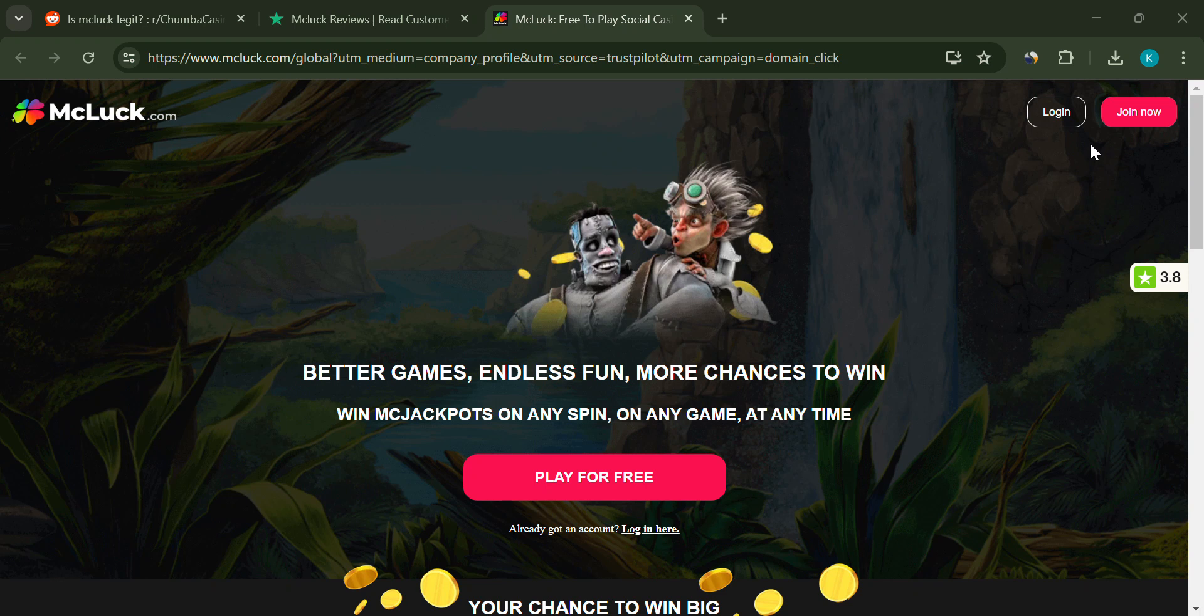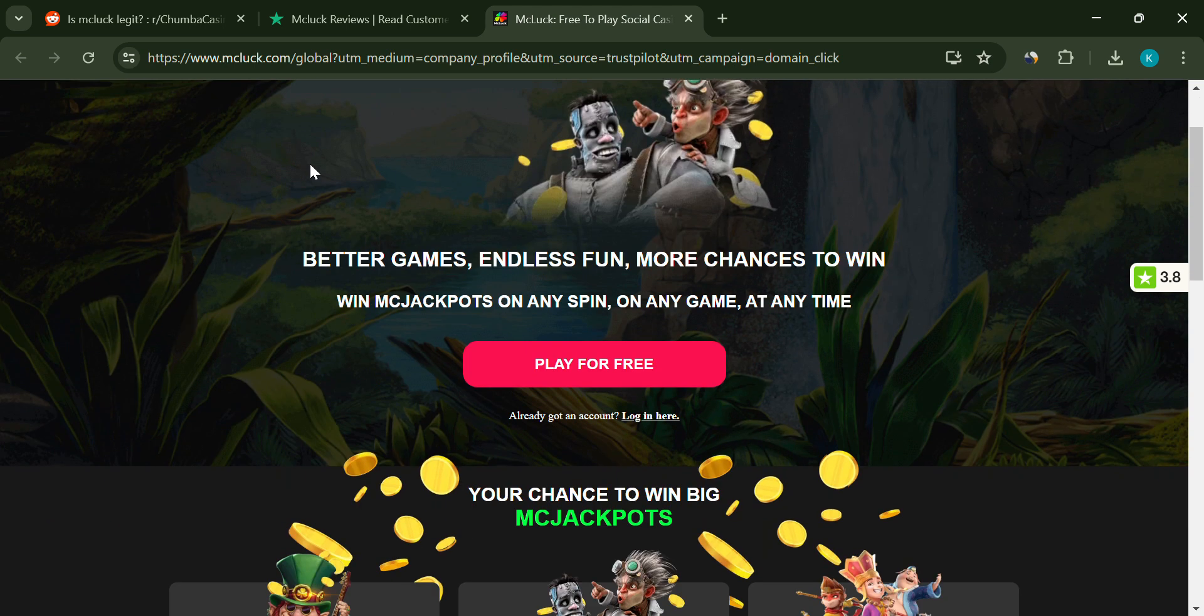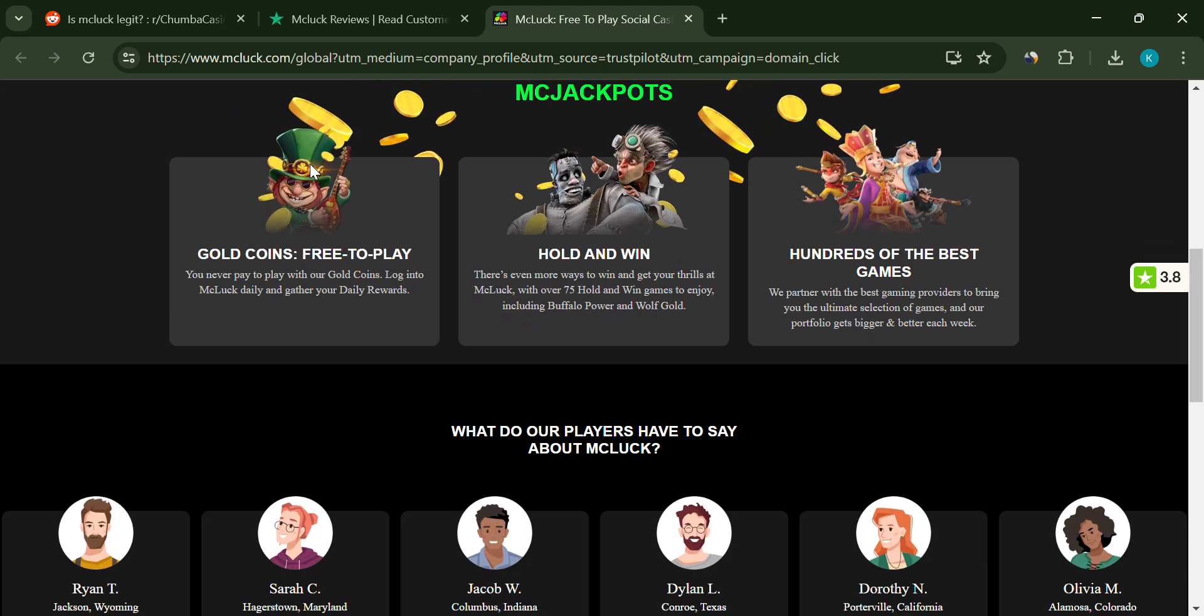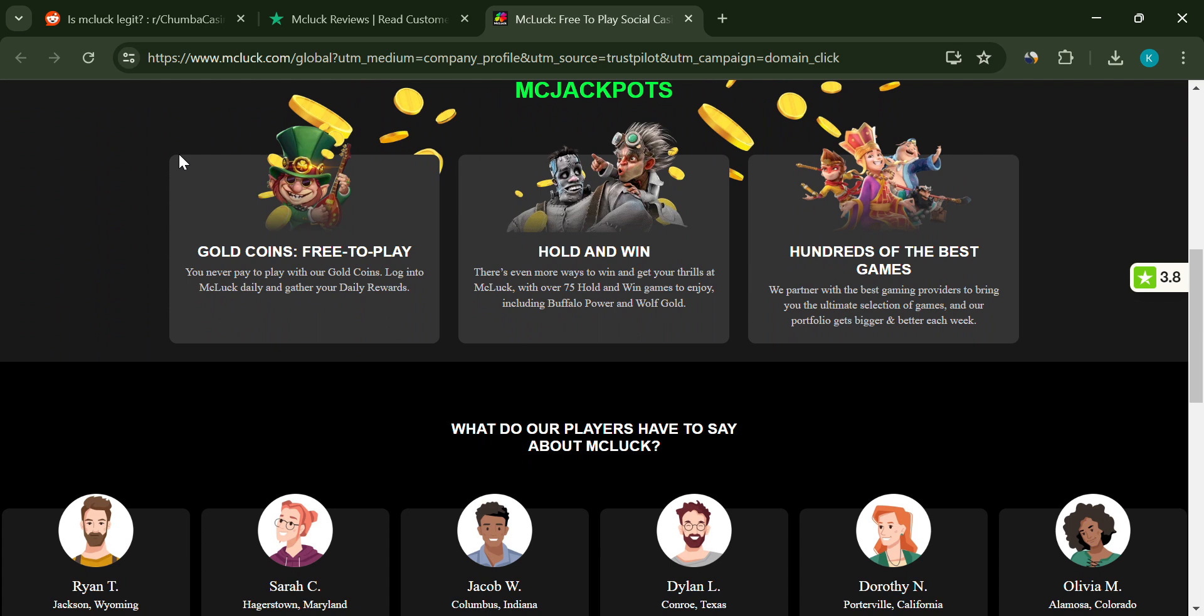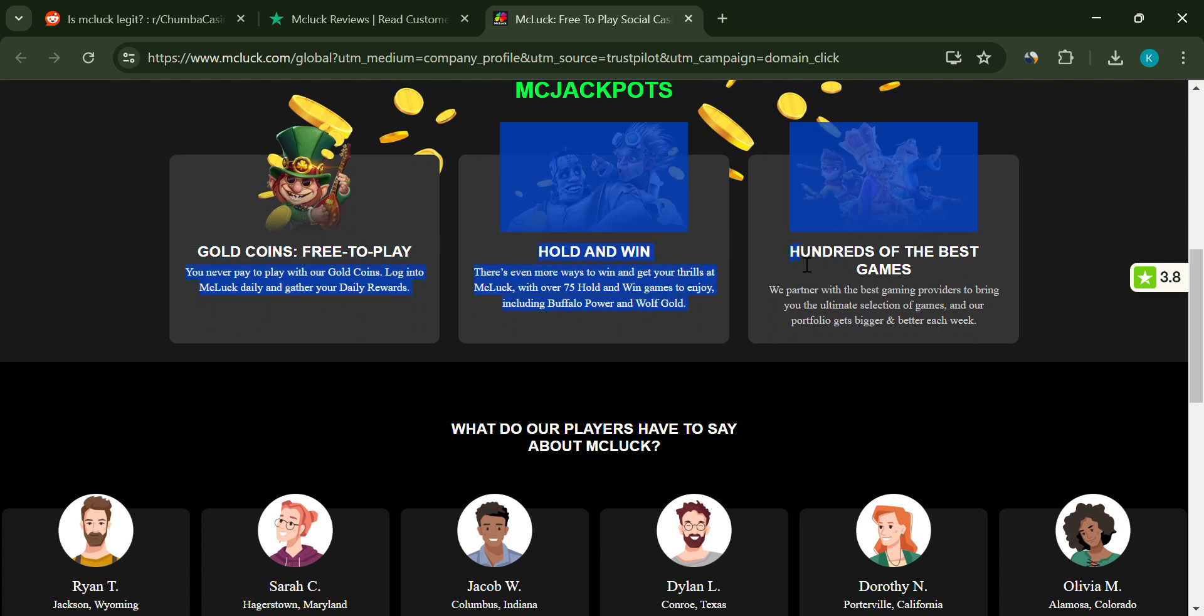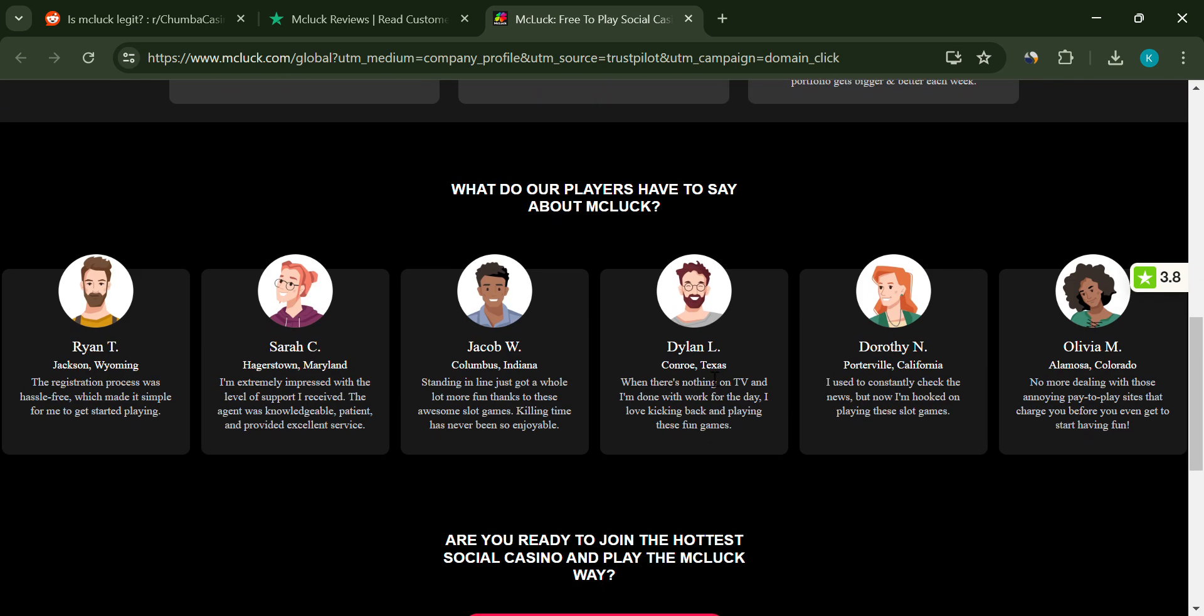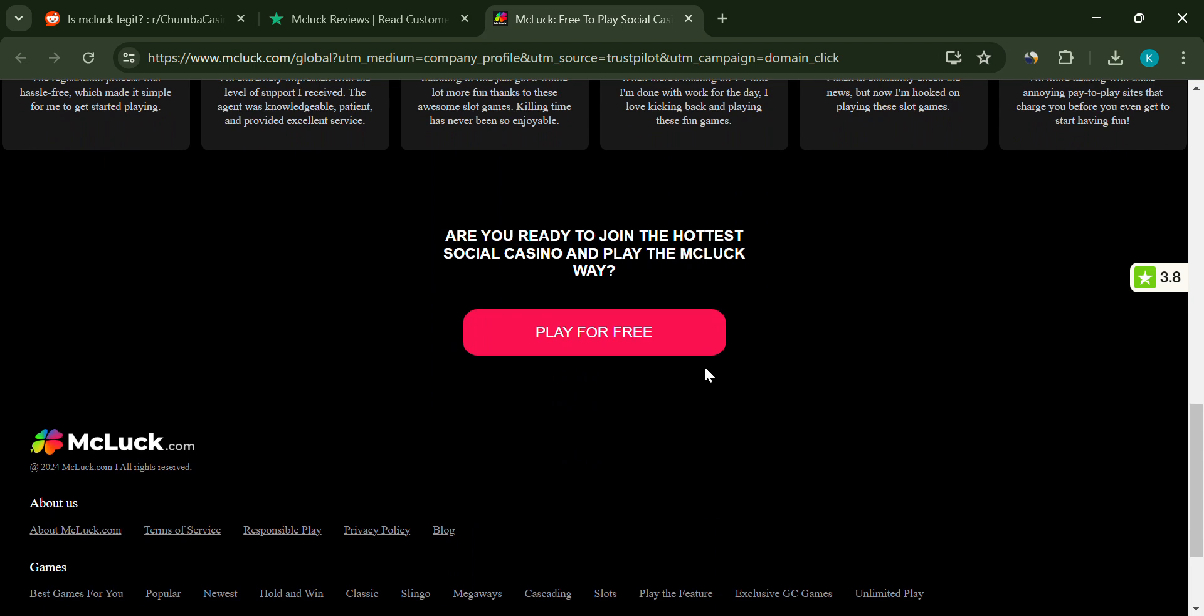Thinking about trying your luck with McLuck Casino? Hold on a minute. Before you dive in, you might want to hear this. McLuck Casino has been getting a lot of attention lately, but not all of it is good. We're going to dig into the red flags and see if McCluck Casino is worth your time or if it's best to steer clear. Let's get into it.